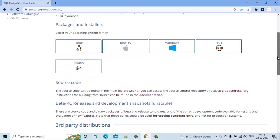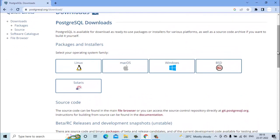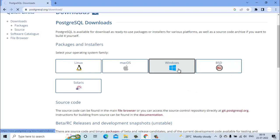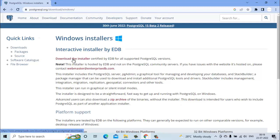In my case, my laptop system is based on Windows so I will select Windows. Now in this page we have to click on the download installer.